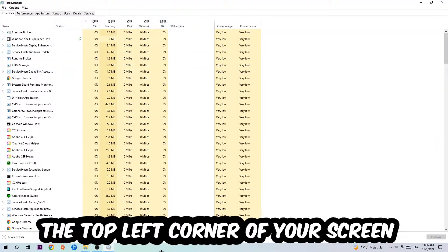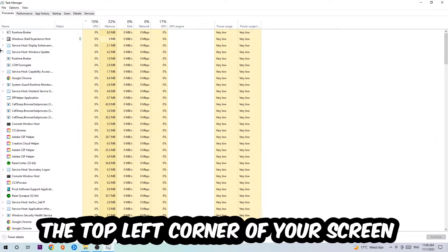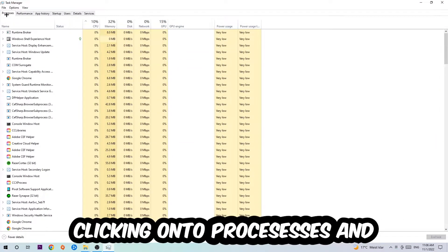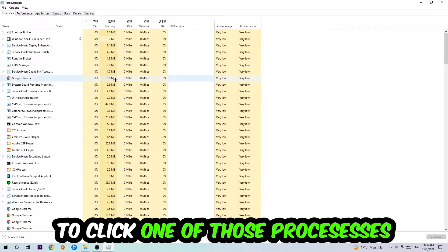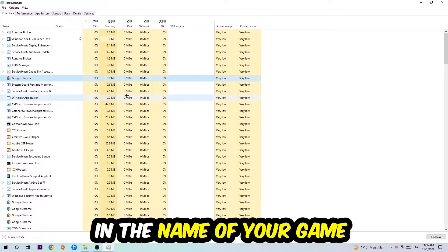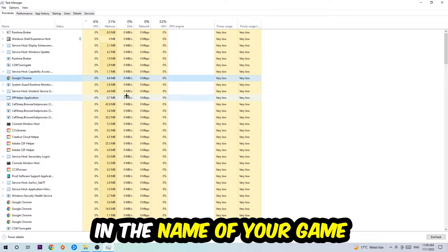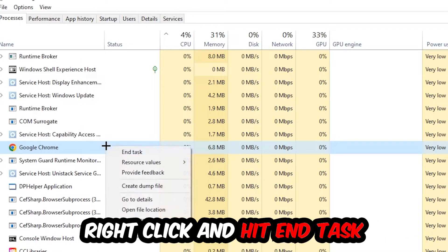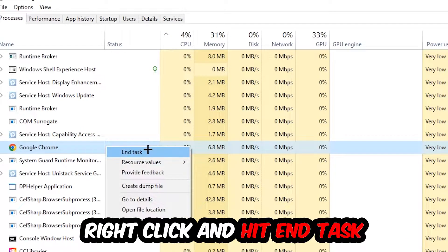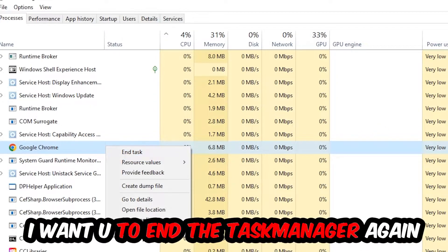Next, navigate to the top left corner and click on Processes. Once you're in Processes, click one of the processes and type in the name of your game using your keyboard. If nothing pops up, you're good. If something does pop up, simply right-click and hit End Task.